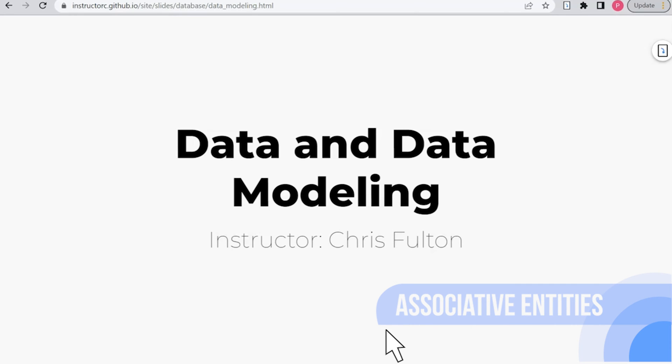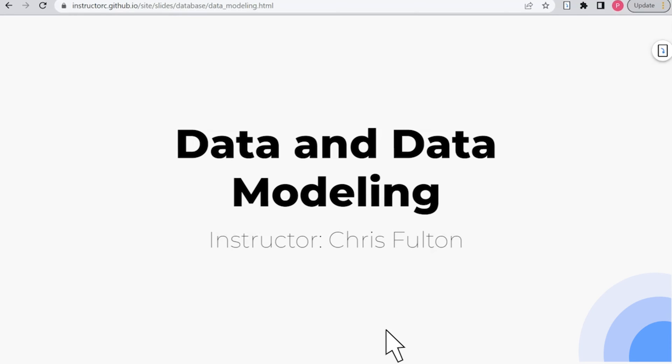Hello, and welcome back to this video series on data and data modeling. In this video, I want to specifically talk about an entity called the associative entity.